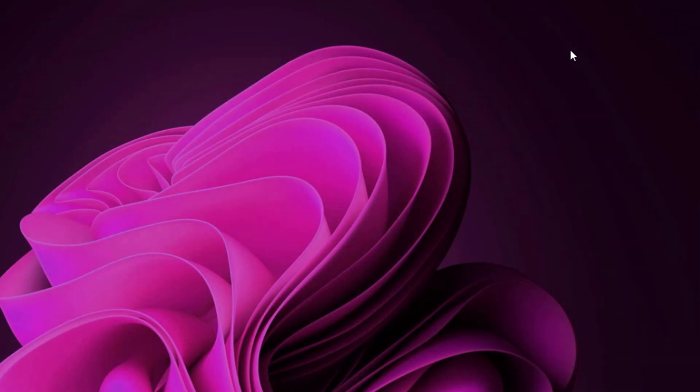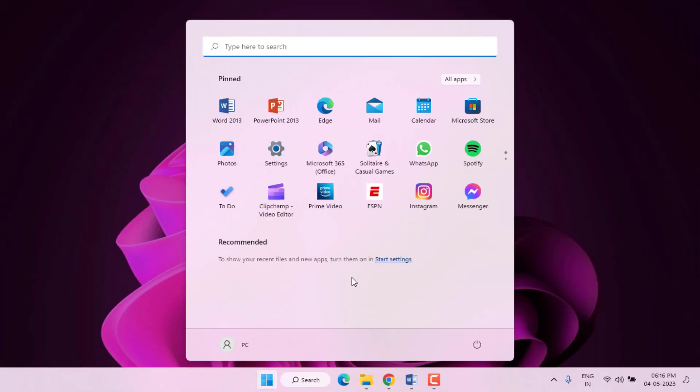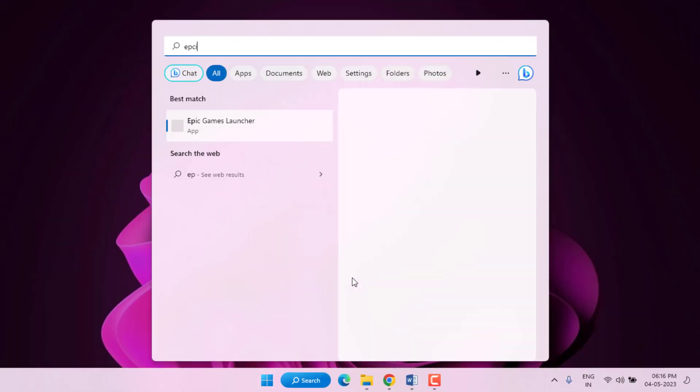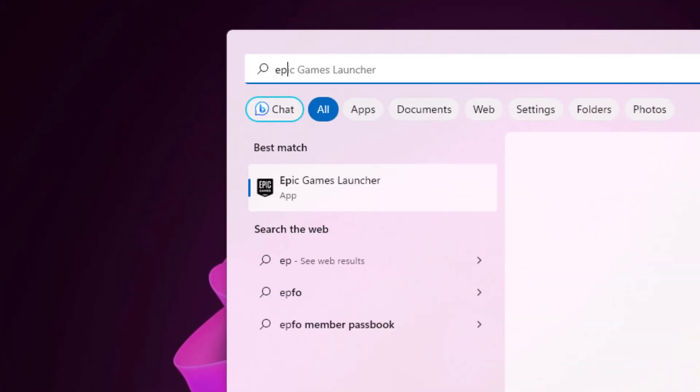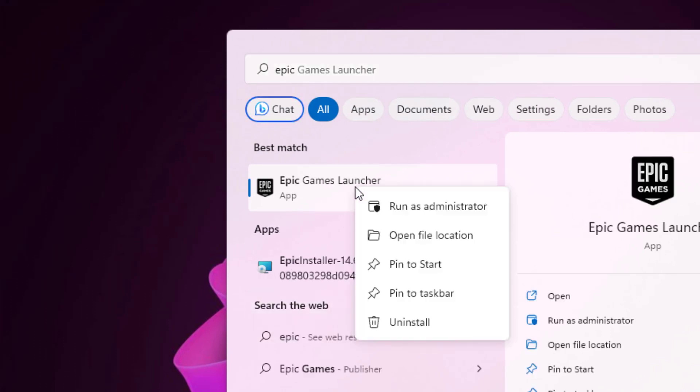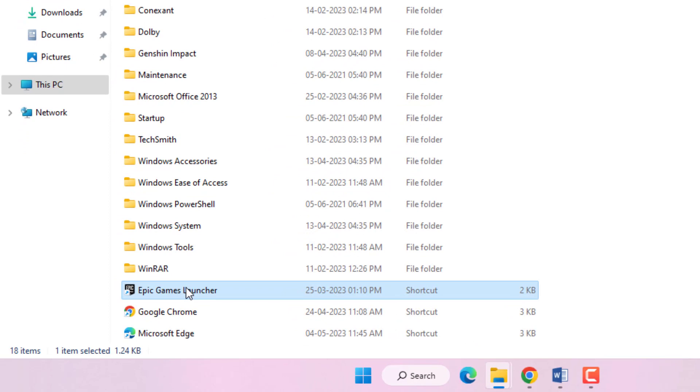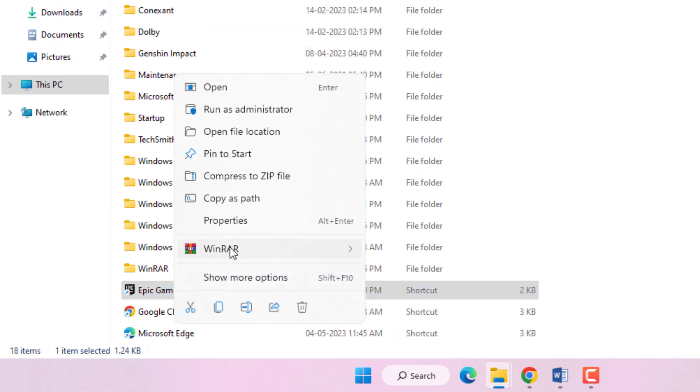Method Number Two: Open Windows 11 search bar and type Epic Games Launcher. Right click and click on Open File Location. Select Epic Games Launcher executable file, right click, and click on Properties.